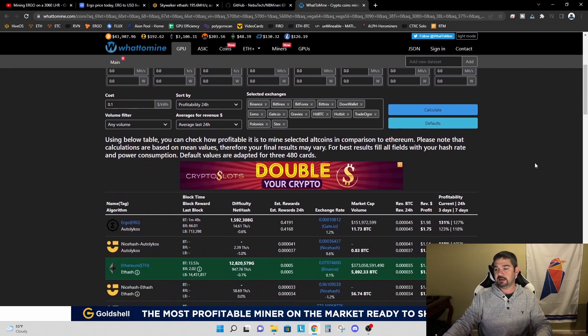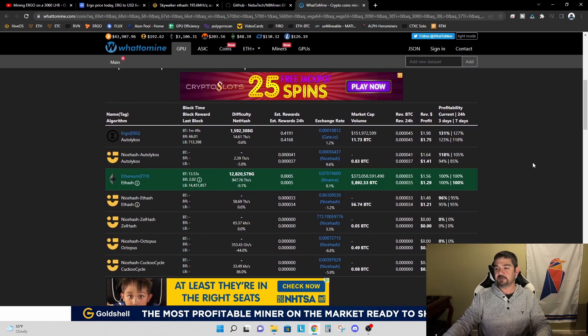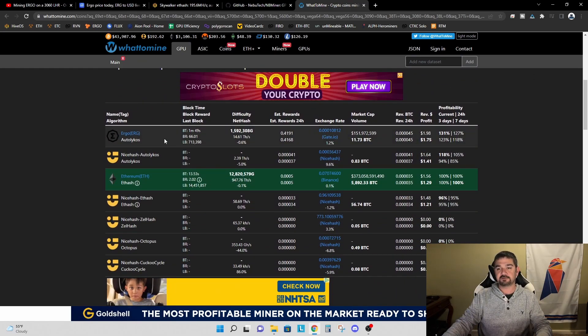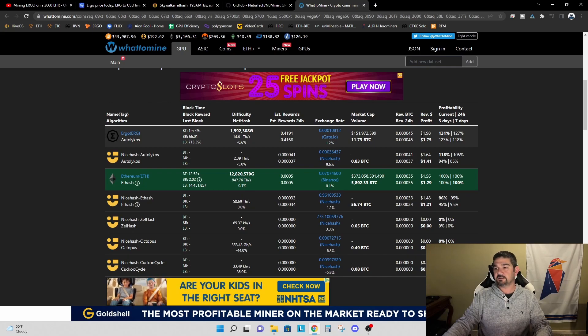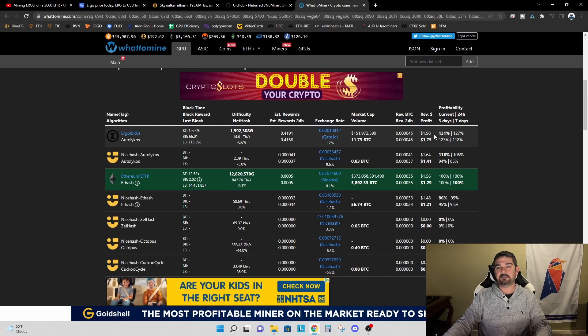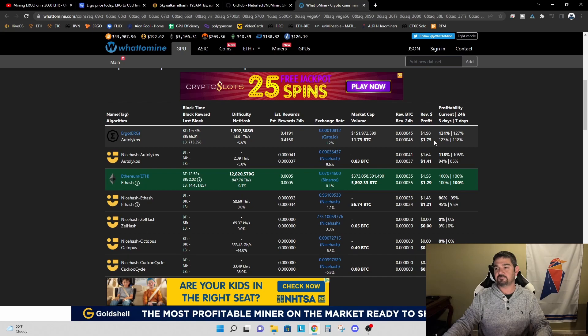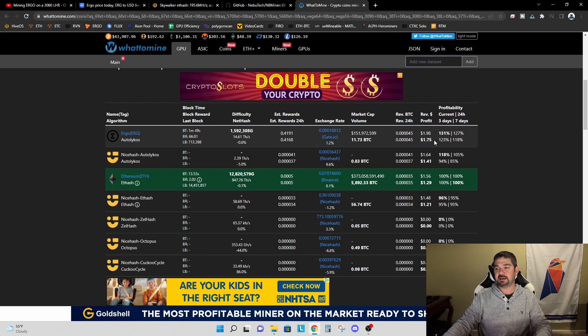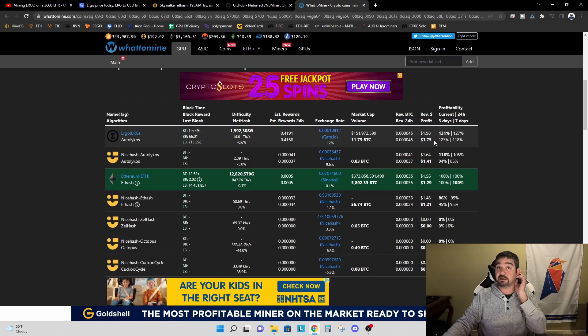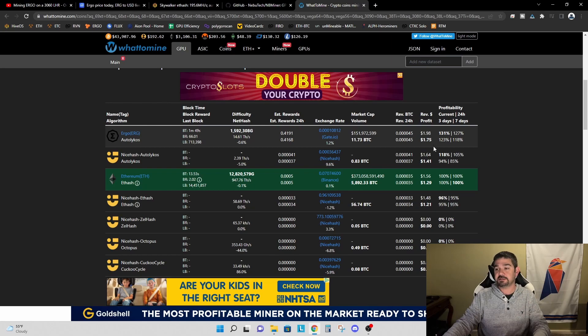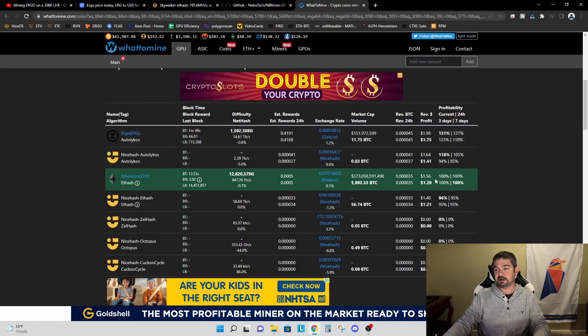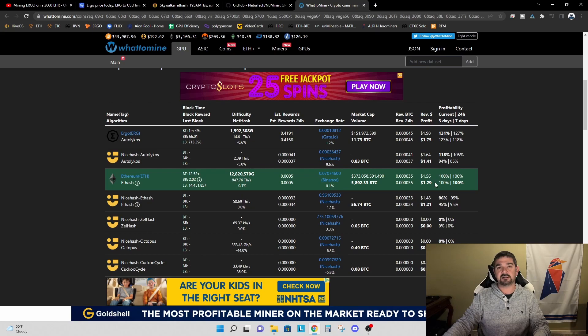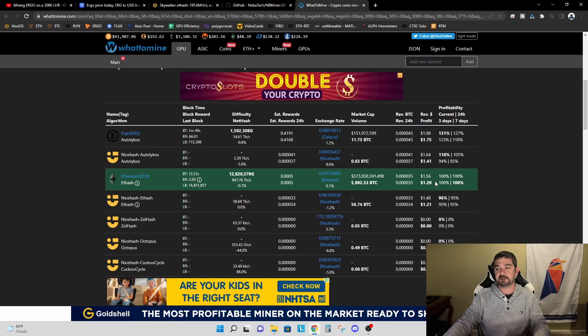And the profitability numbers were quite shocking. So for Ergo we are looking at a revenue of $1.98 per day, a profit of $1.75 per day after 10 cents per kilowatt hour electricity. And on Ethereum we're only at $1.56 in revenue and $1.29 per day profit.